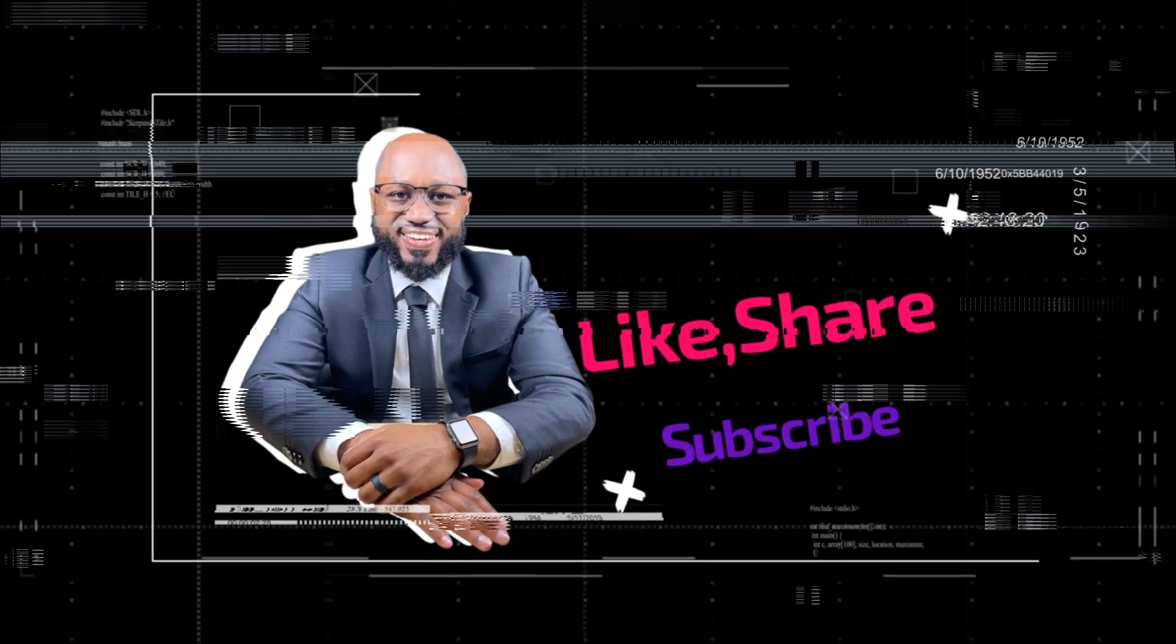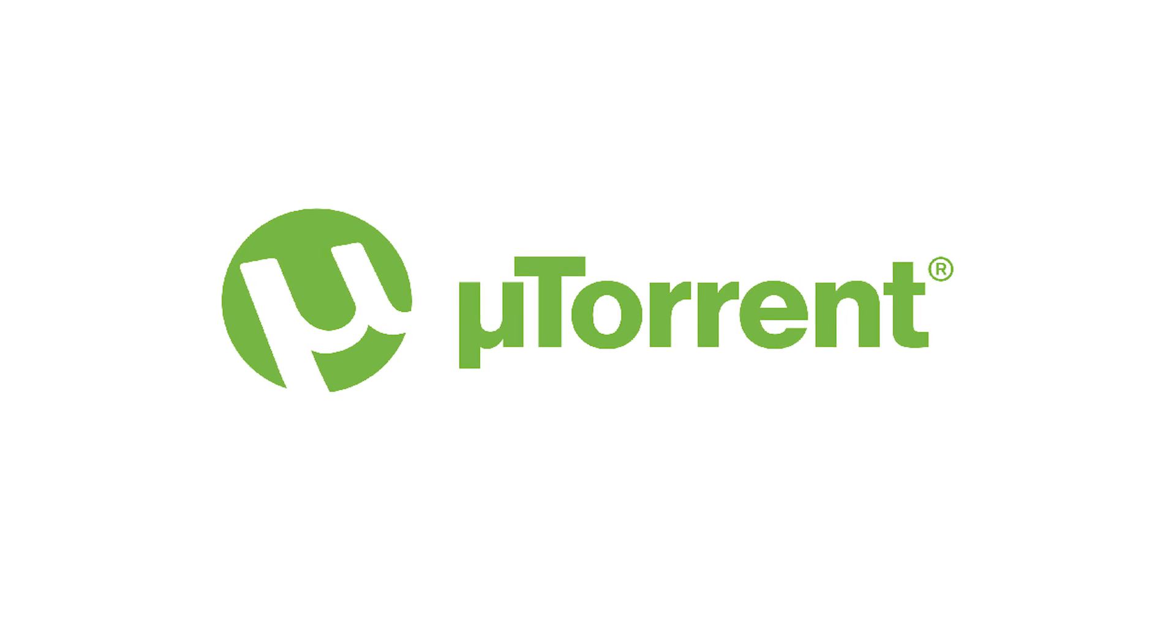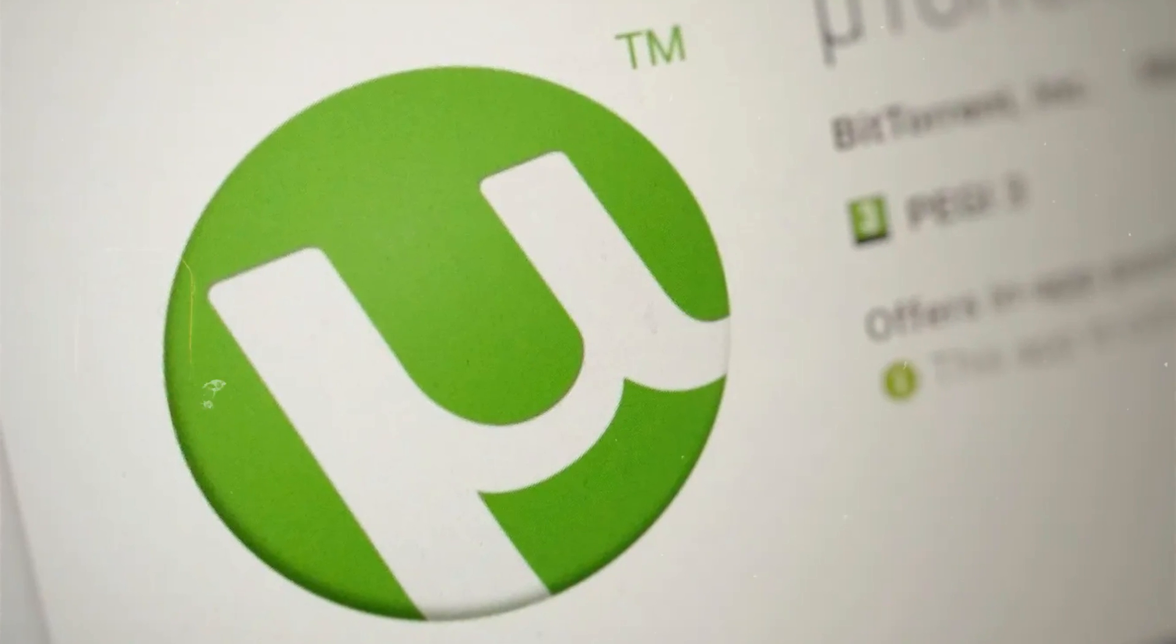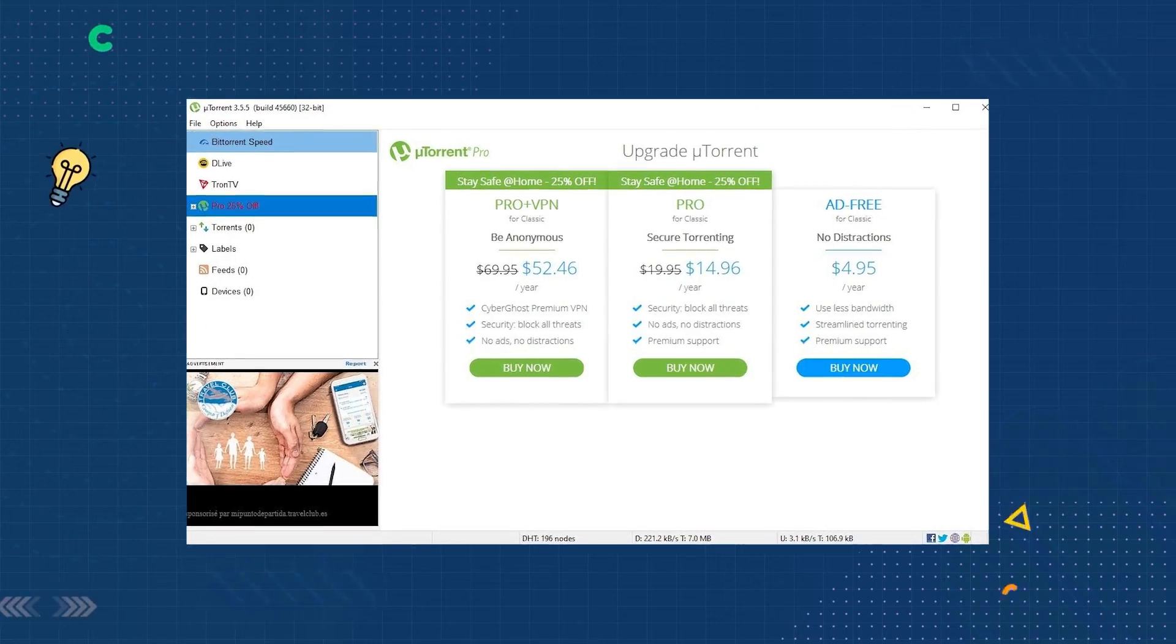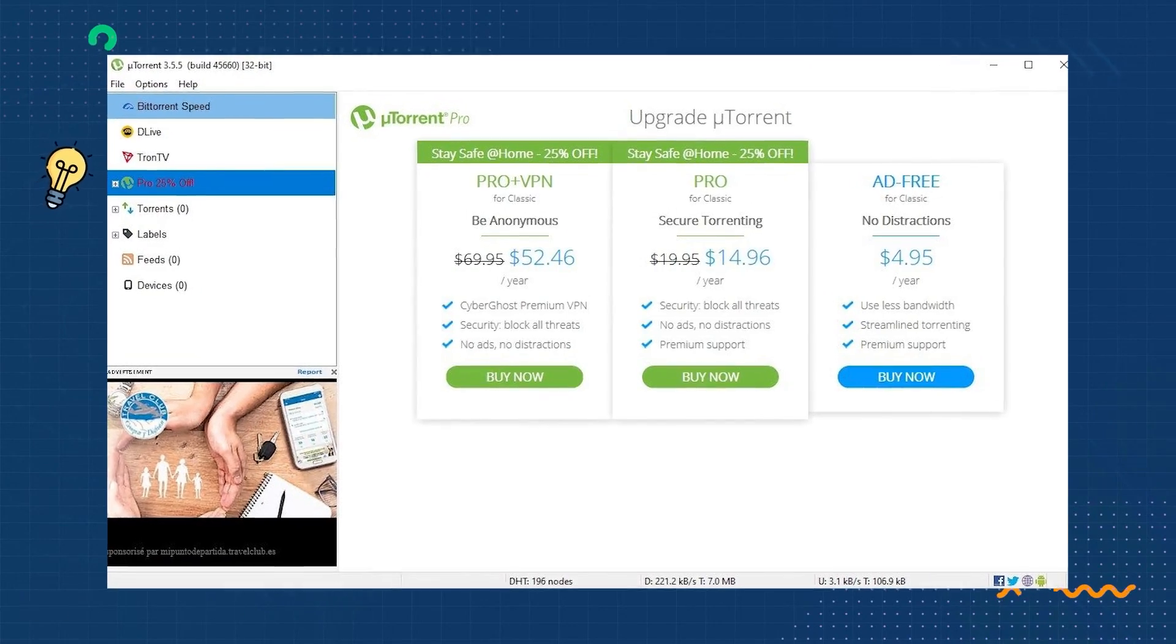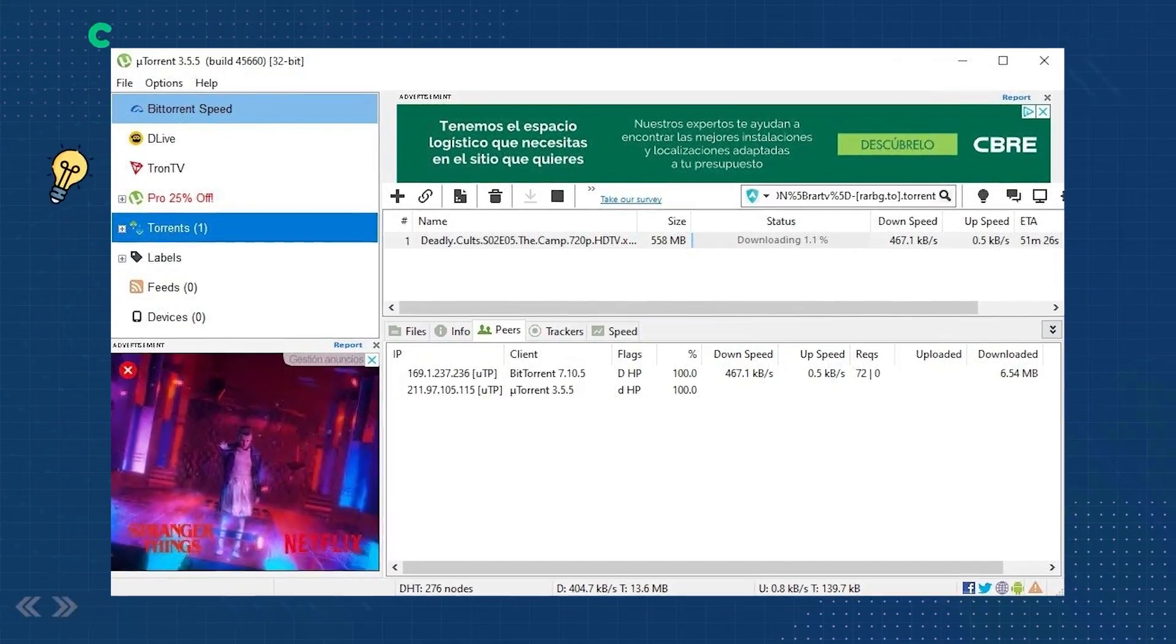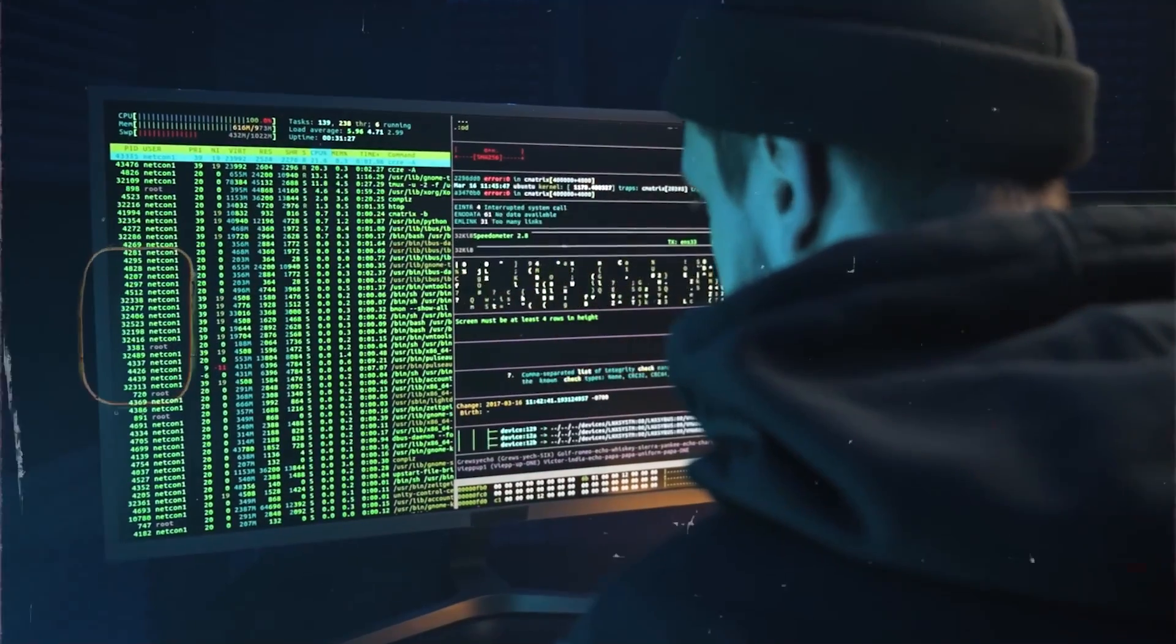Next, we have uTorrent. uTorrent was once considered the gold standard of torrenting software. However, it's had a host of issues over the years that make it untrustworthy. Now aside from having ads crammed into the interface, uTorrent also includes offers for other software tools, which is annoying. Its worst offense came in 2015 when the app was found to bundle in cryptocurrency mining software without letting users know. Again, do you see the trend here guys? These apps, they be doing things without you guys knowing. Those kinds of apps, get rid of them.